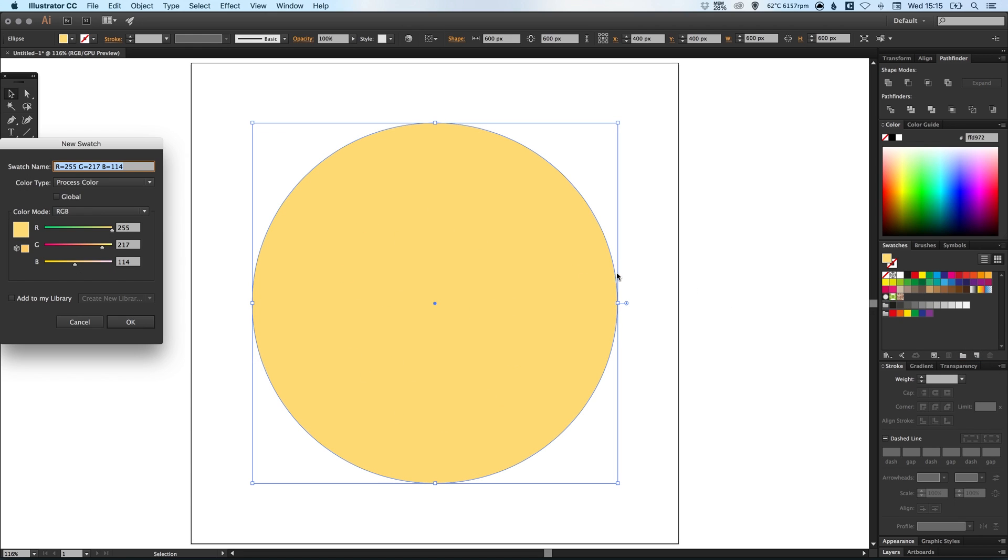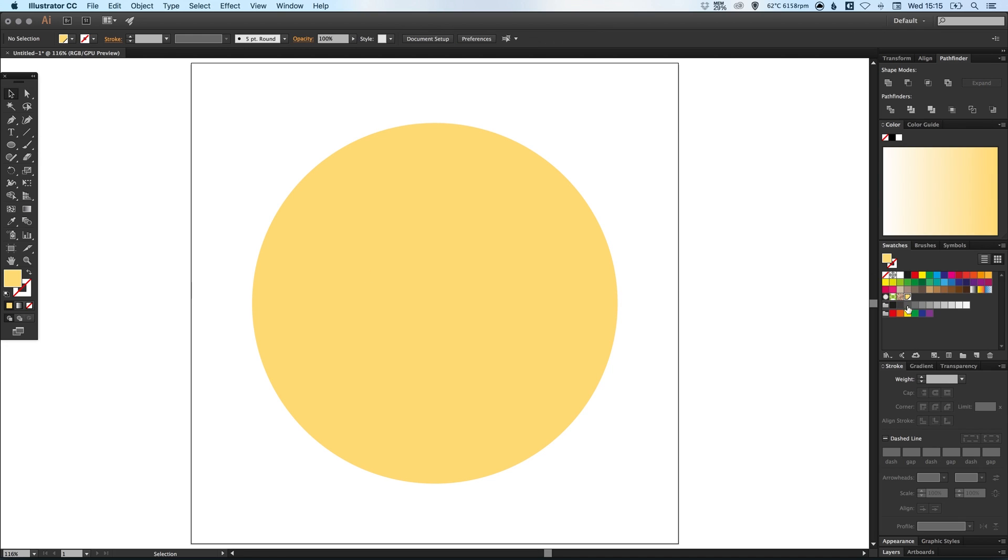So we can then click new swatch, make sure we select the global box and click OK. So we've now got this swatch in our swatches palette if we want to use this at a later point.